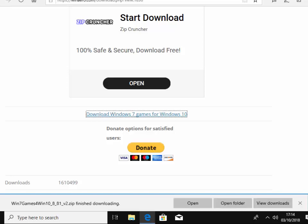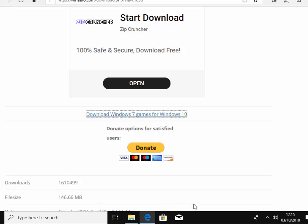And when it's finished scanning, it will say Win 7 games Win 10 underscore 8 underscore 8 one underscore version 2 finish downloading. So move your mouse over open and left click open.